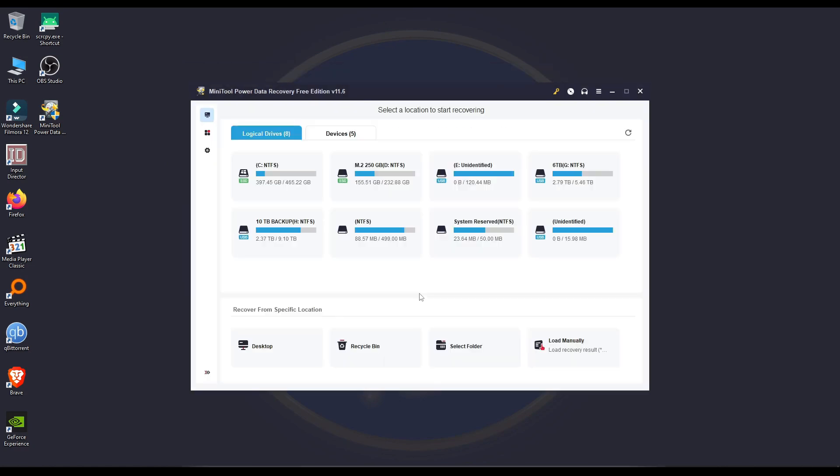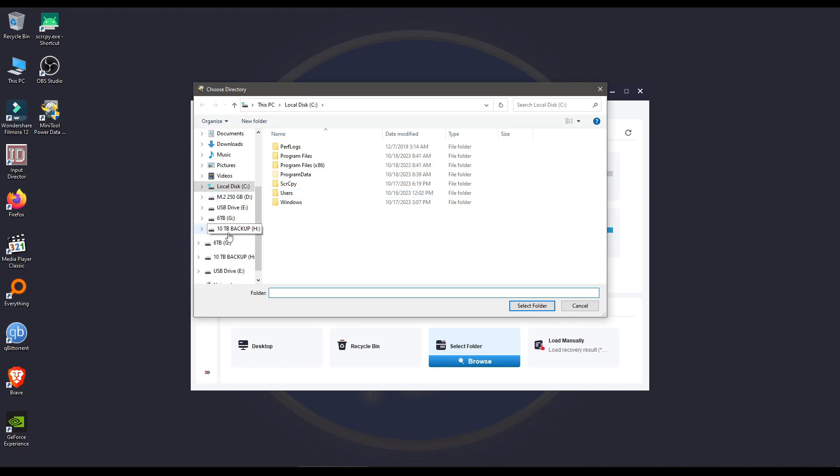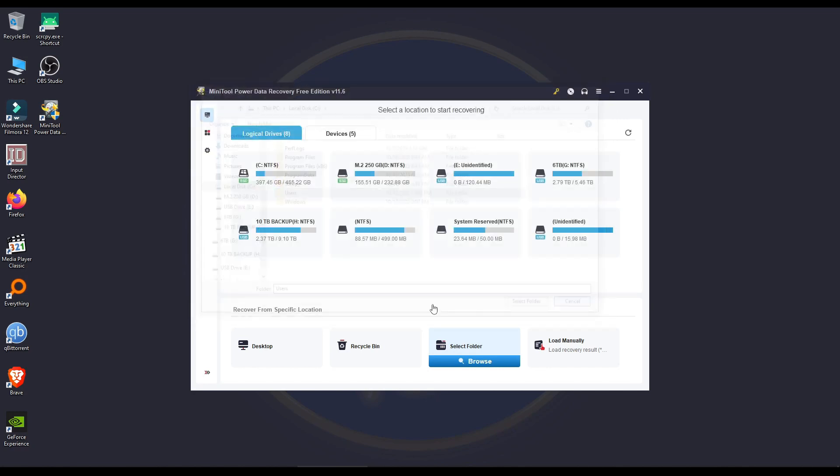And the next option would be to select a folder manually. So you can go to whatever folder you have, or if you have a folder somewhere that is an external drive or whatnot, you can go there, select only that folder that you might suspect or you have lost the data from, and recover it from that folder alone.